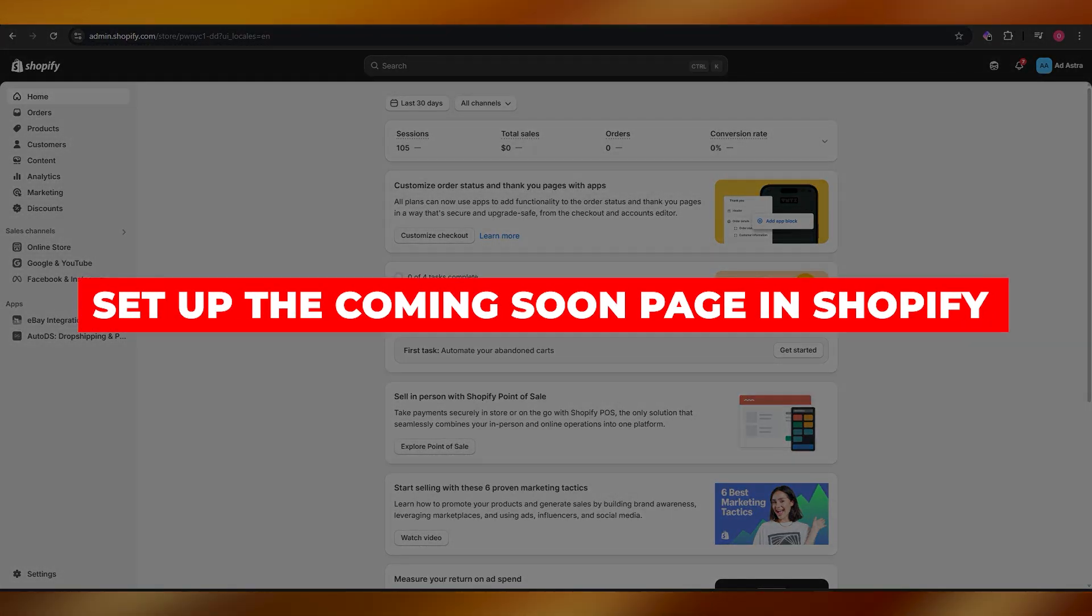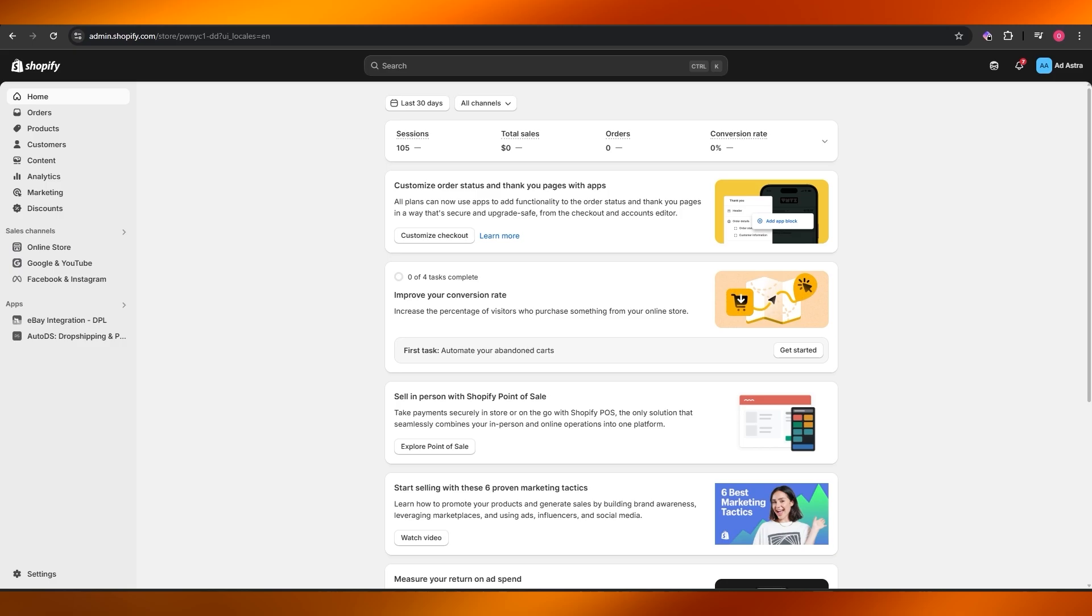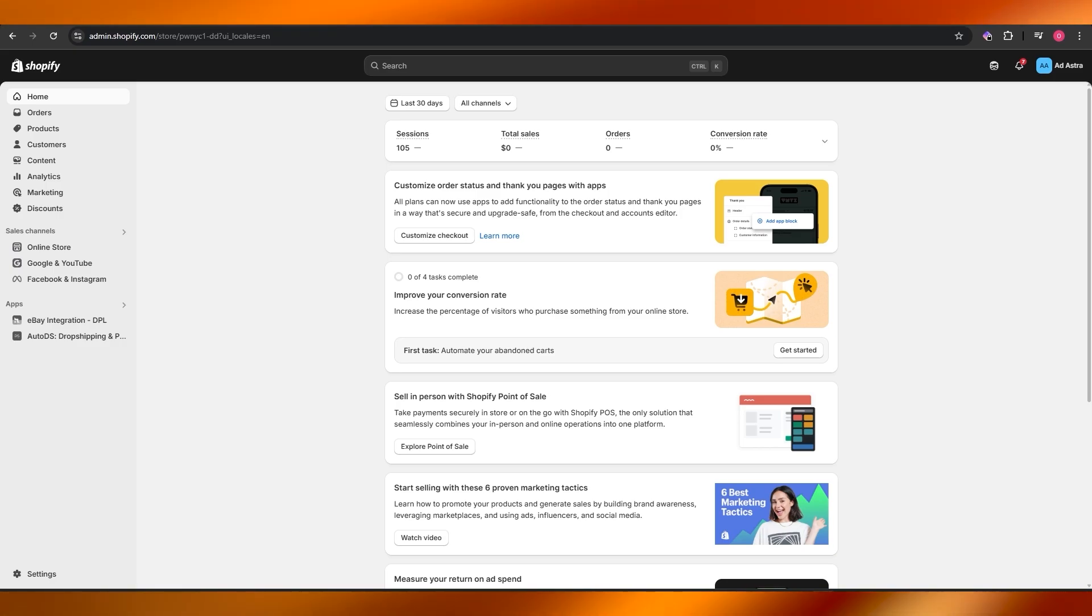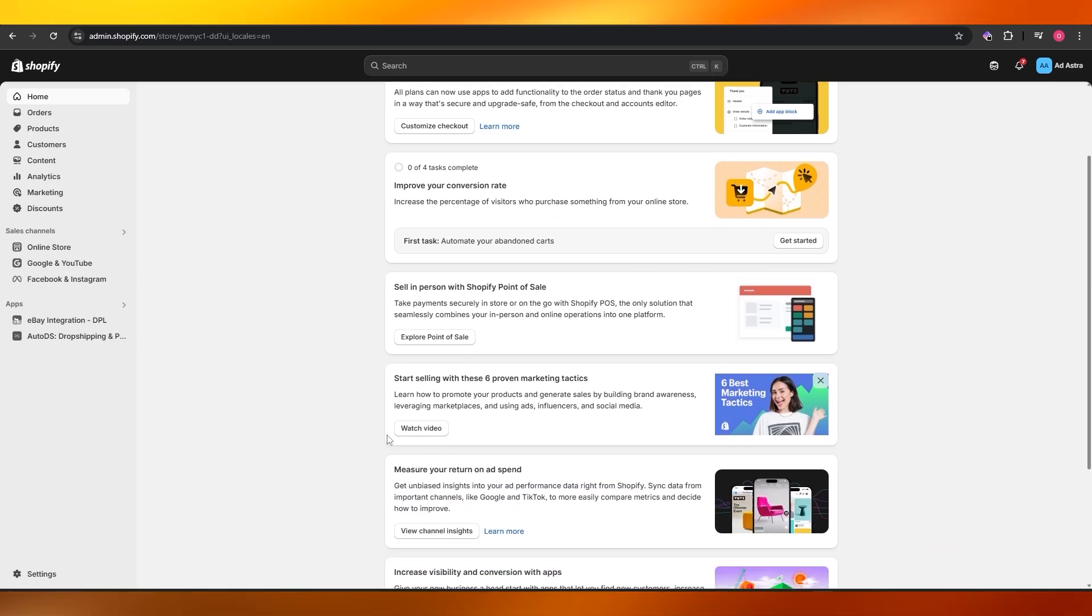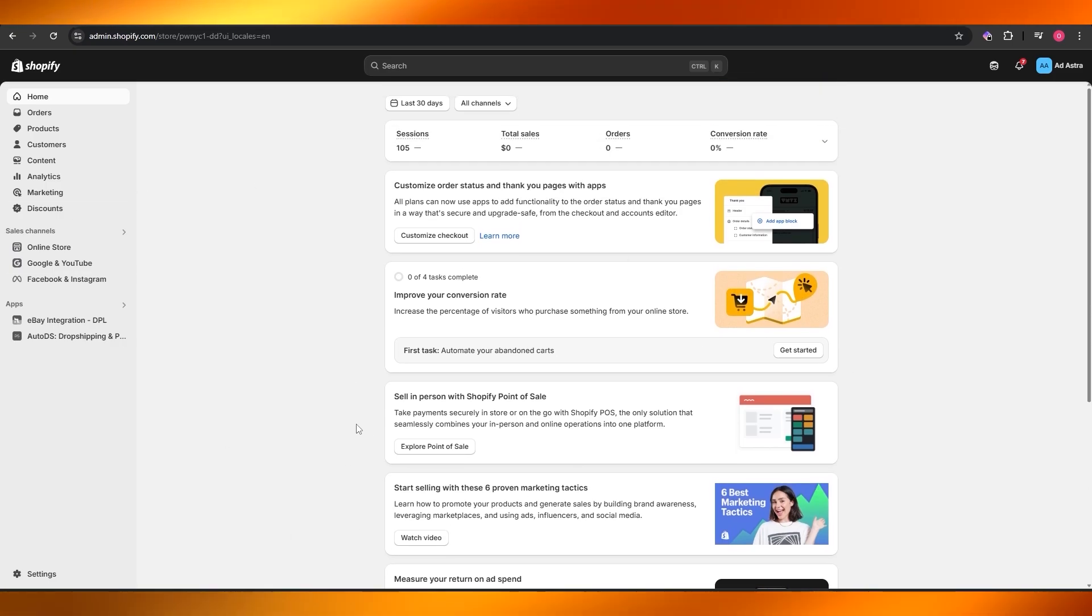How to set up the coming soon page in Shopify. Hi guys, welcome back to another video. In today's video I'm going to be telling you how you can set up the coming soon page in Shopify, so let's get into it. First things first, you want to go ahead and sign in into your Shopify store.